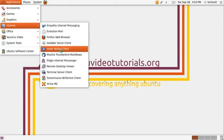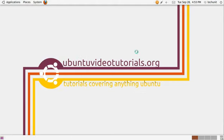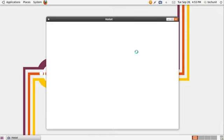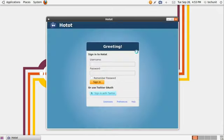When you first launch HotHot, you will have to login. It's going to be done simply by entering your username and password.